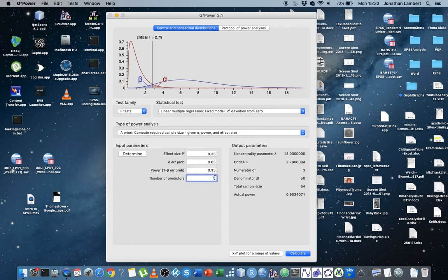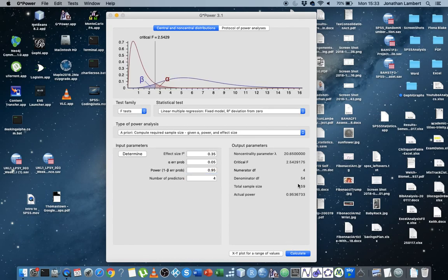Say we throw in another predictor, you can see that this is growing, the sample size increases. So the more predictors that we have in the mix, the bigger the sample size that's required.